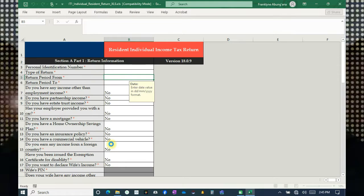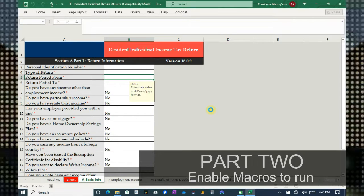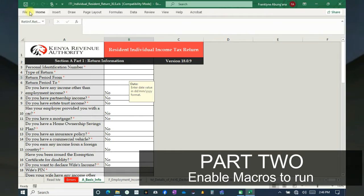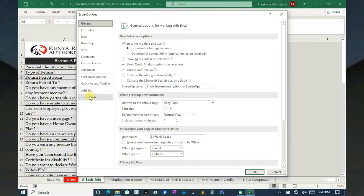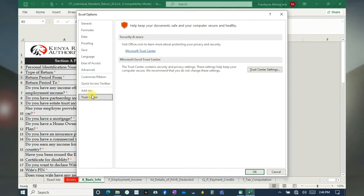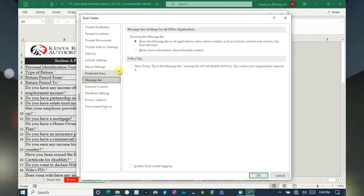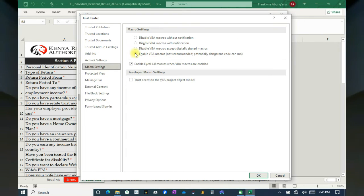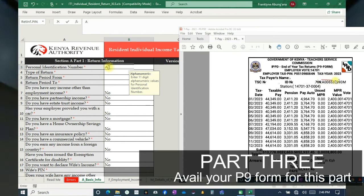Once it opens, we'll have to enable macros so that you don't get errors. Go to File, then Options, then Trust Center. From the Trust Center, move to Trust Center Settings, then move to Macro Settings. Enable this part and this one, then click OK. Our macros are now running in the sheet. Key in your KRA PIN number.